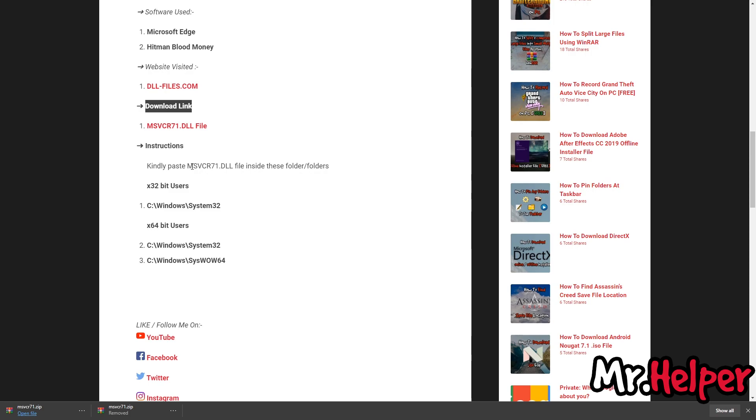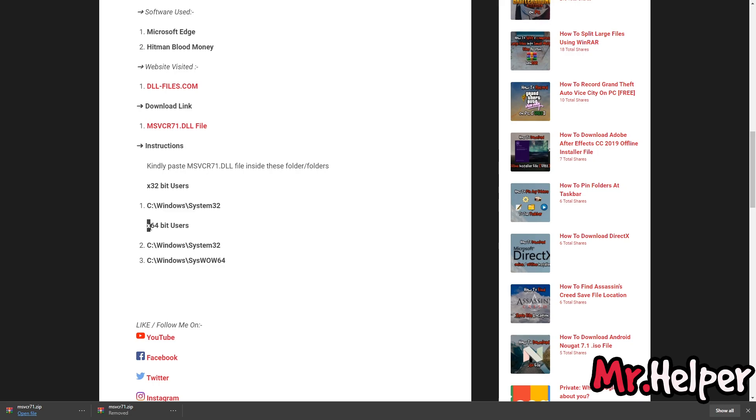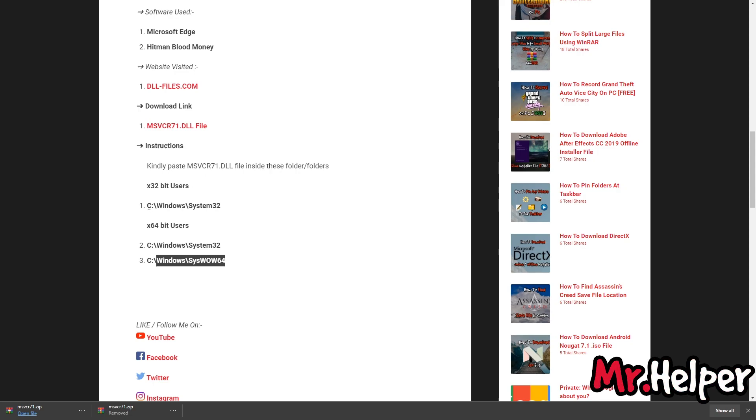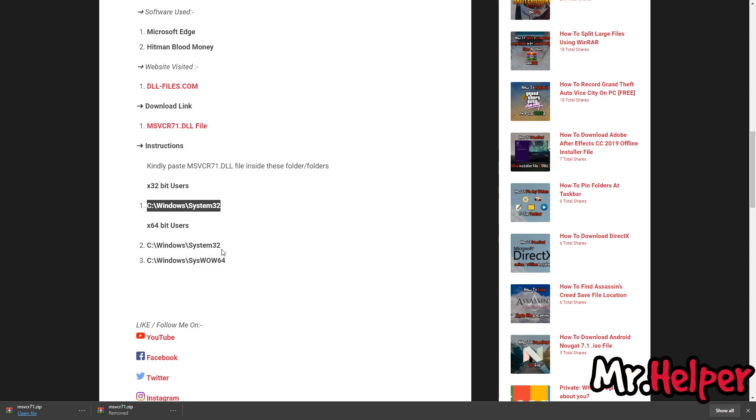Once you know the system type, what you have to do is, copy the path from here. Okay. As you can see, for 64-bit operating system user, you have to follow two steps. But if you are a 32-bit operating system user, then there is only one step. Okay. And these two paths are same, as you can see.